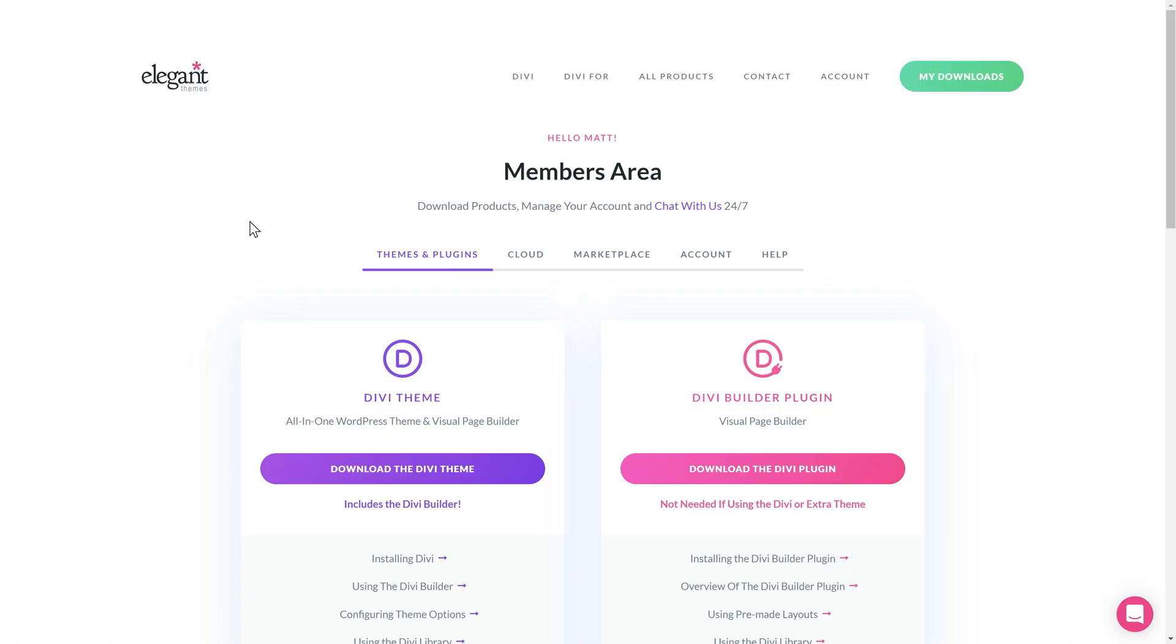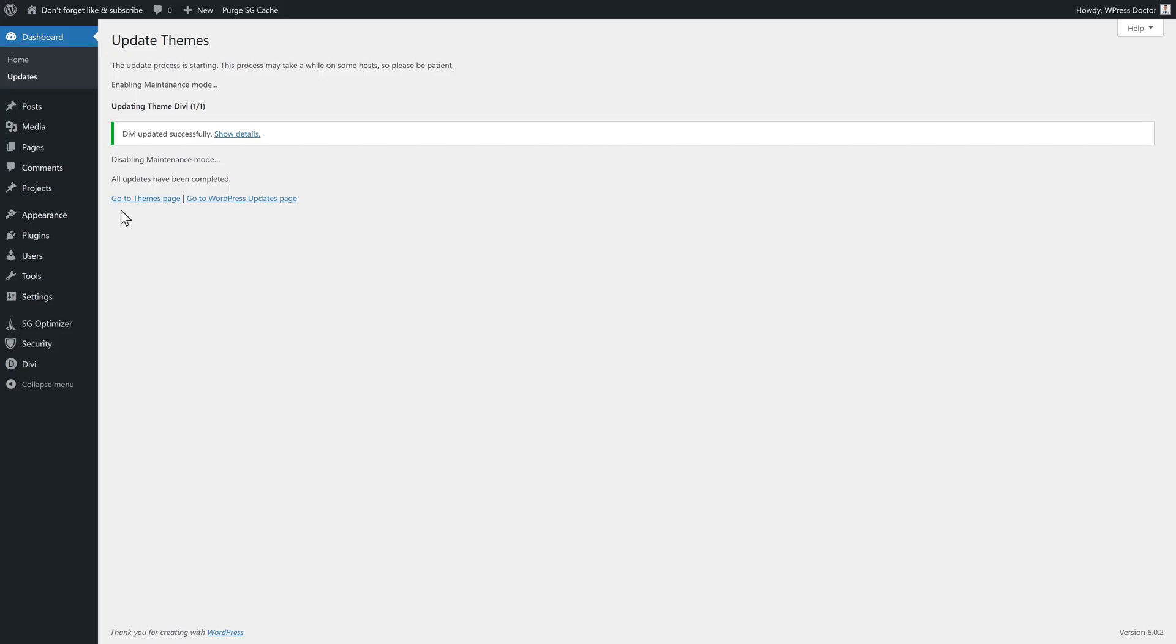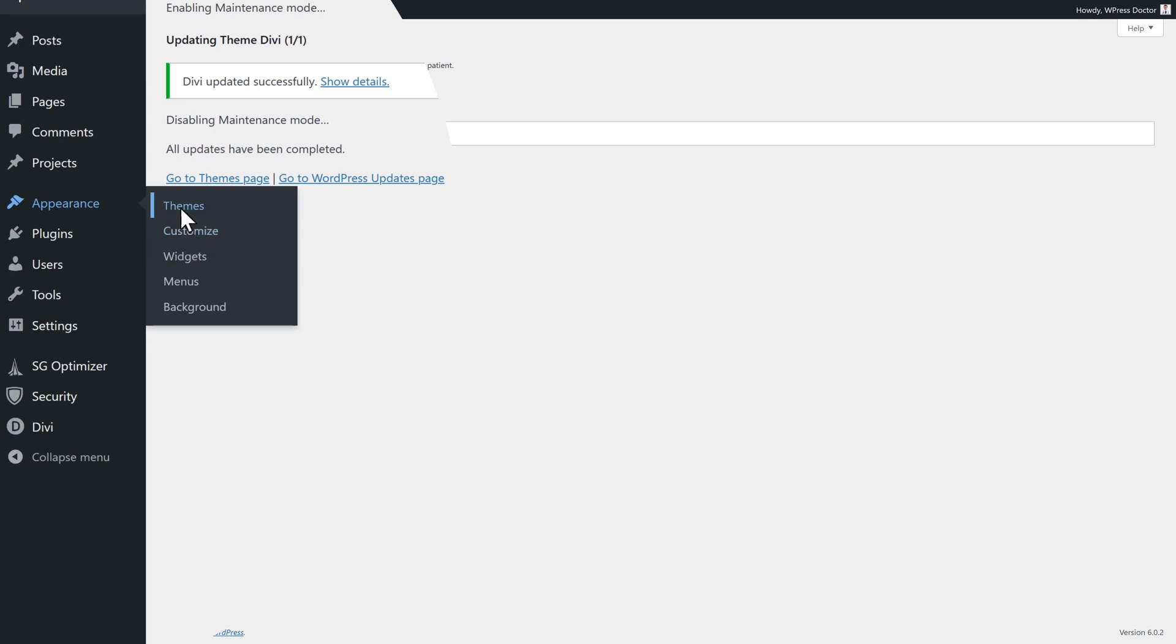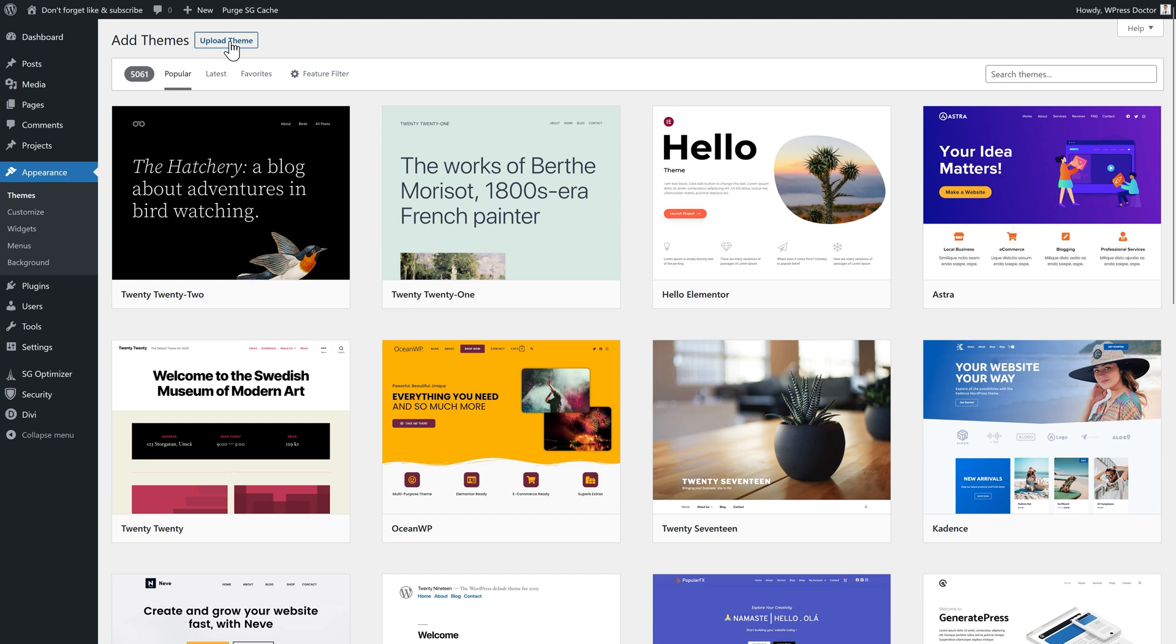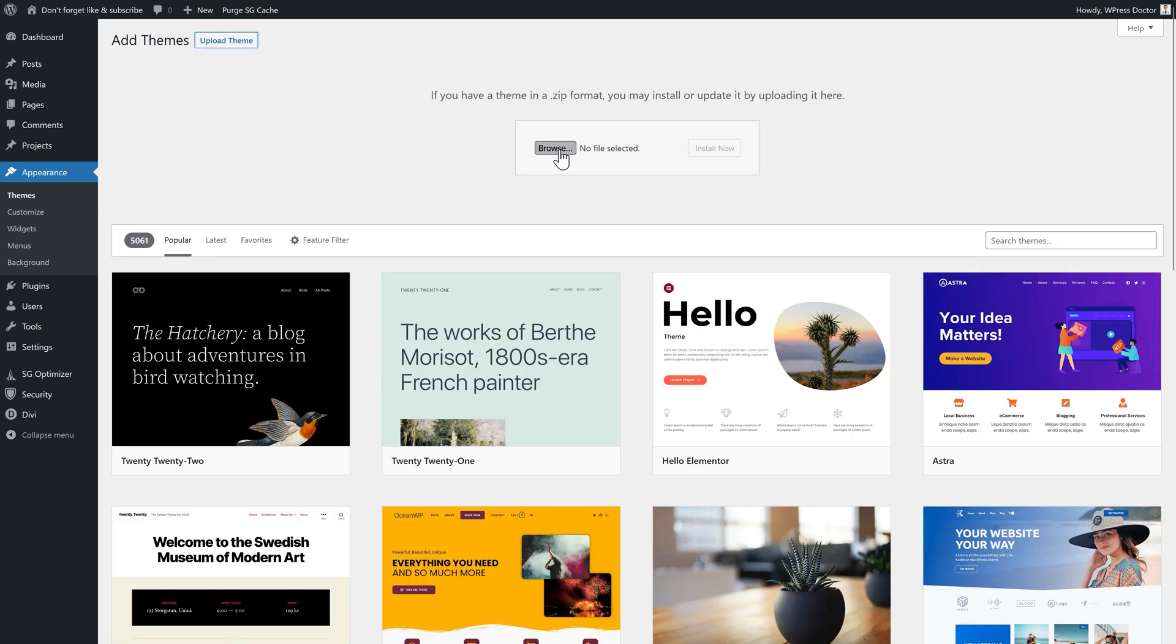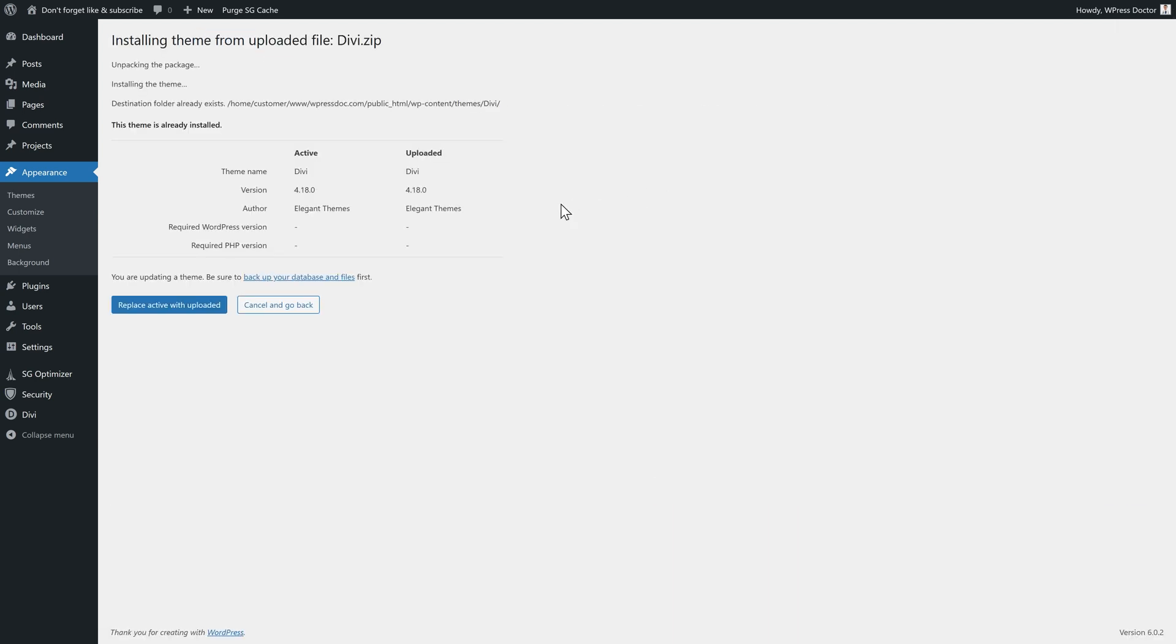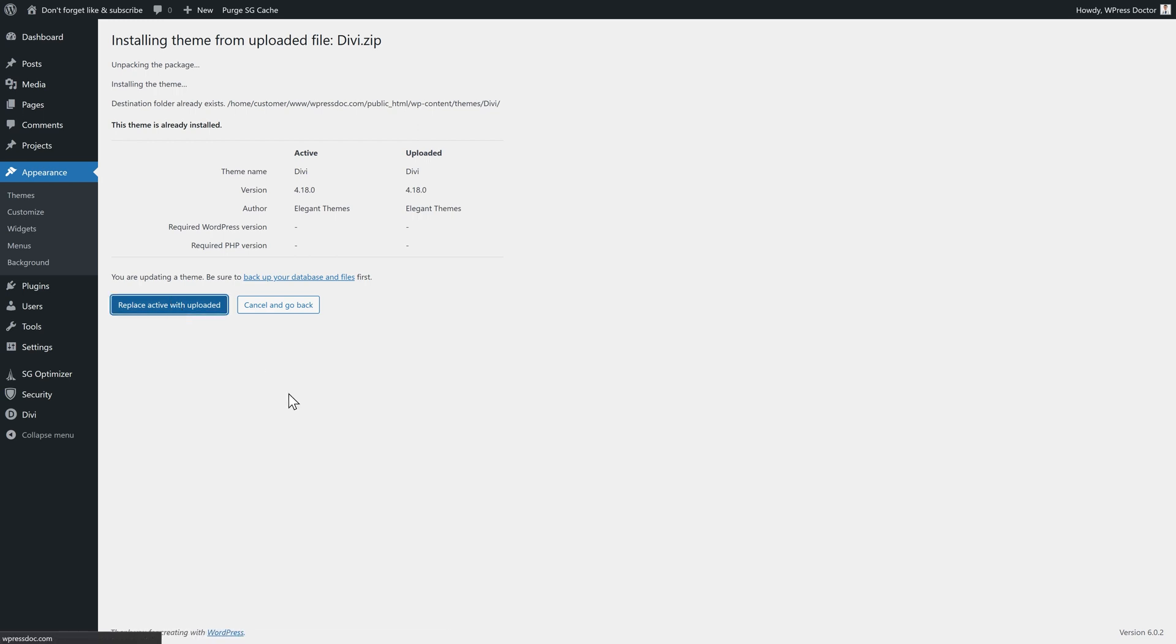If this didn't fix your problem and you really think it is broken, you can actually re-upload the theme again. Just log into the Divi Elegant Themes website and download the Divi theme again. Then you go to appearance, themes, and you're going to press add new right there. We're going to upload the theme, select the Divi theme we just downloaded and press install now. Now it will say this theme is already installed, active and uploaded. What do you want to do with it? Well, replace active with uploaded. Press that button. Now the old theme has been overwritten with the new theme. Maybe your problem is now just solved. If not, keep watching.